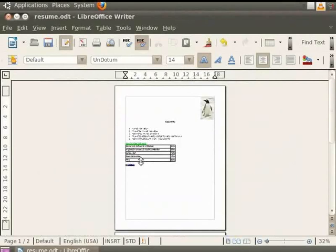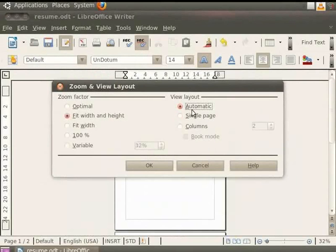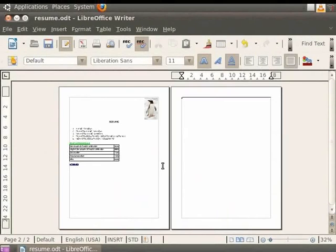Now, click on the Automatic option and then click OK. You see that the pages are displayed in a side by side manner.